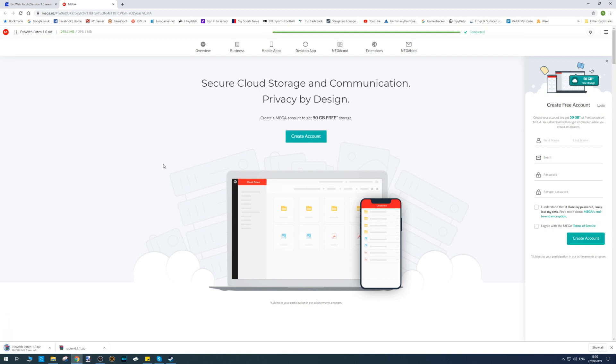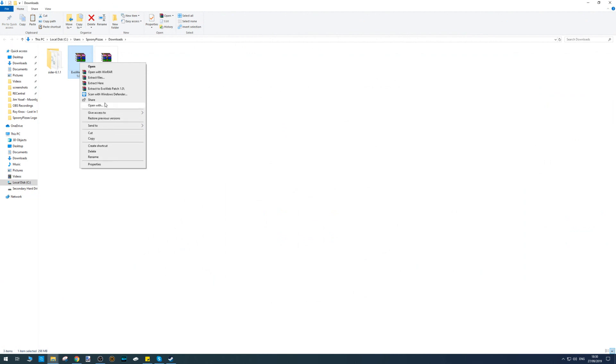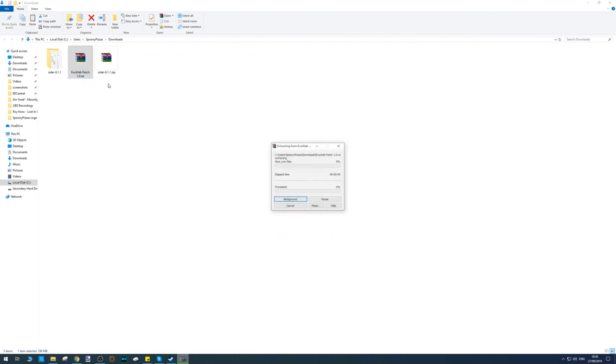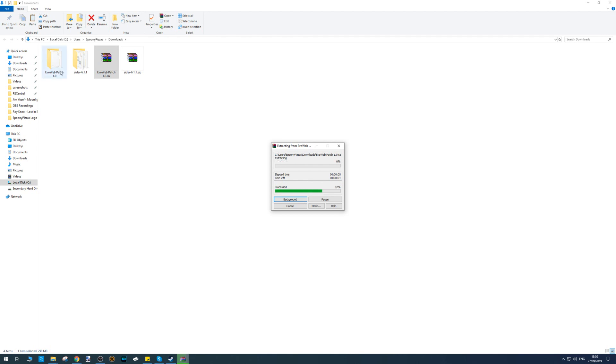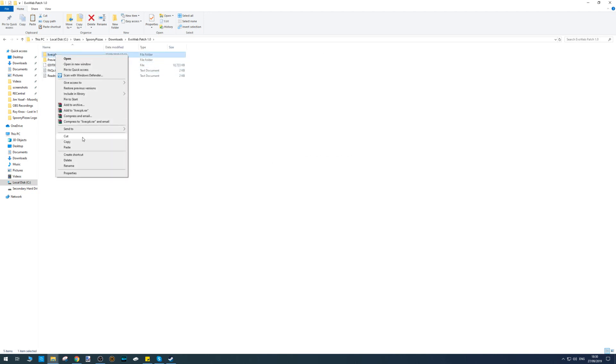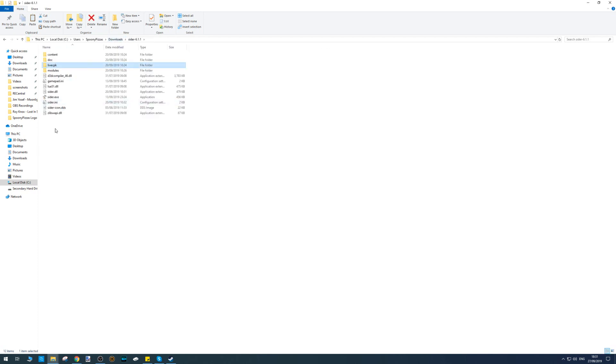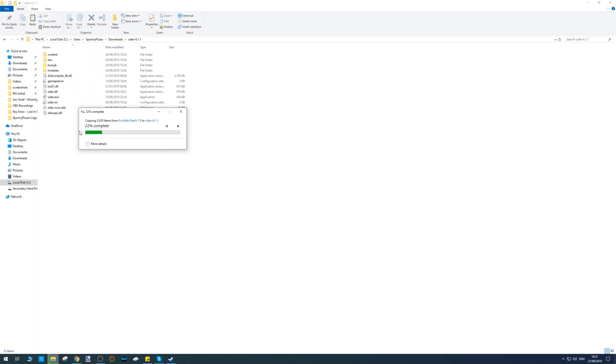Once it's downloaded, you can see it in the bottom left corner. Click 'Show in Folder', right-click, and Extract Here. Once it's finished extracting, double-click on the Evo Web Patch, right-click on the Live PK folder and copy that. Go back to your downloads and paste it into your Cider folder.